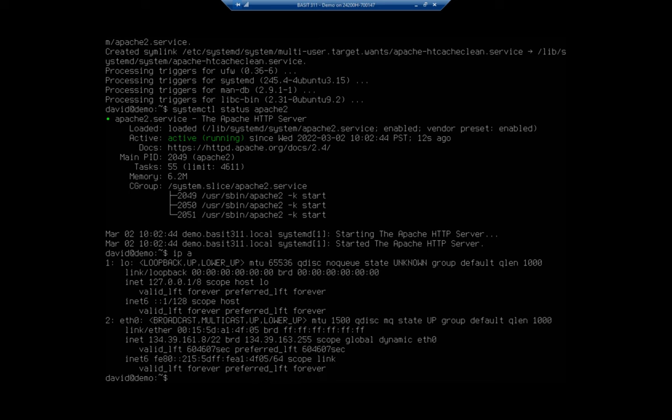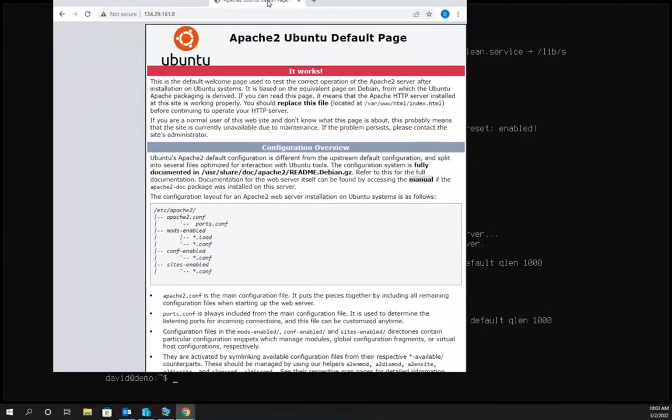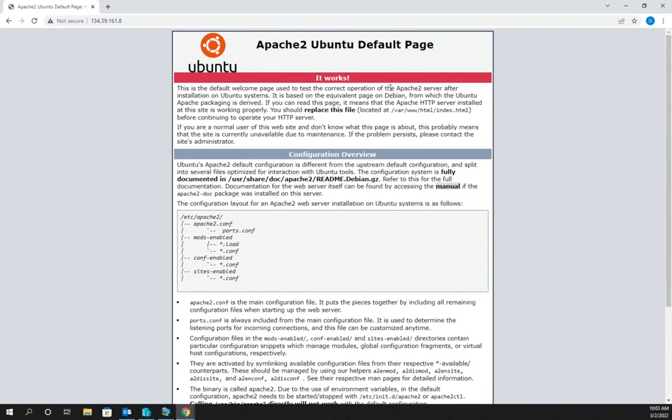Once I turn on my number lock, 134.39.161.8. I'm going to drag this over here into this window so you can see it. We're up and running. We have the Apache2 default Ubuntu web page.